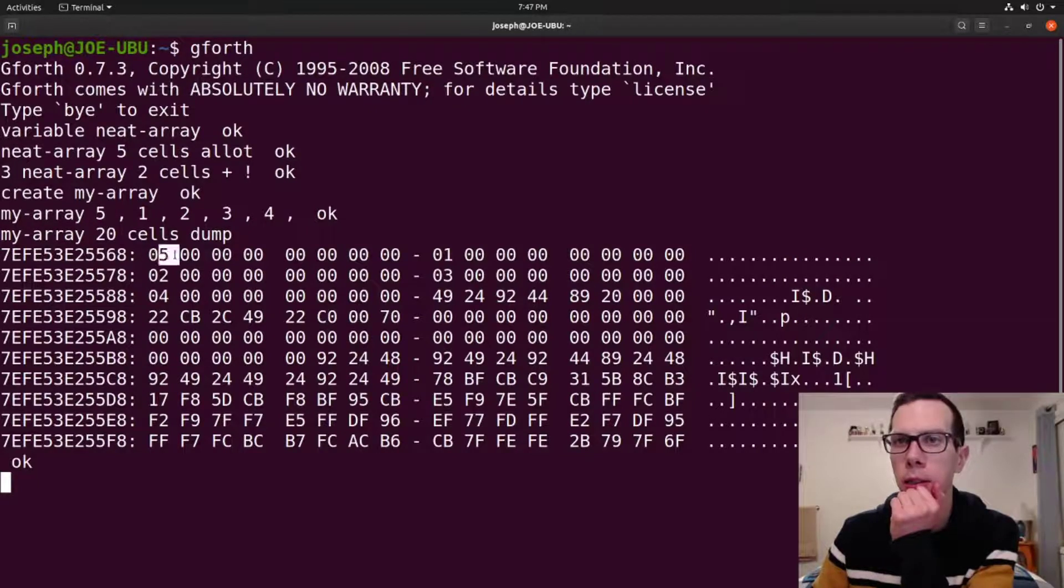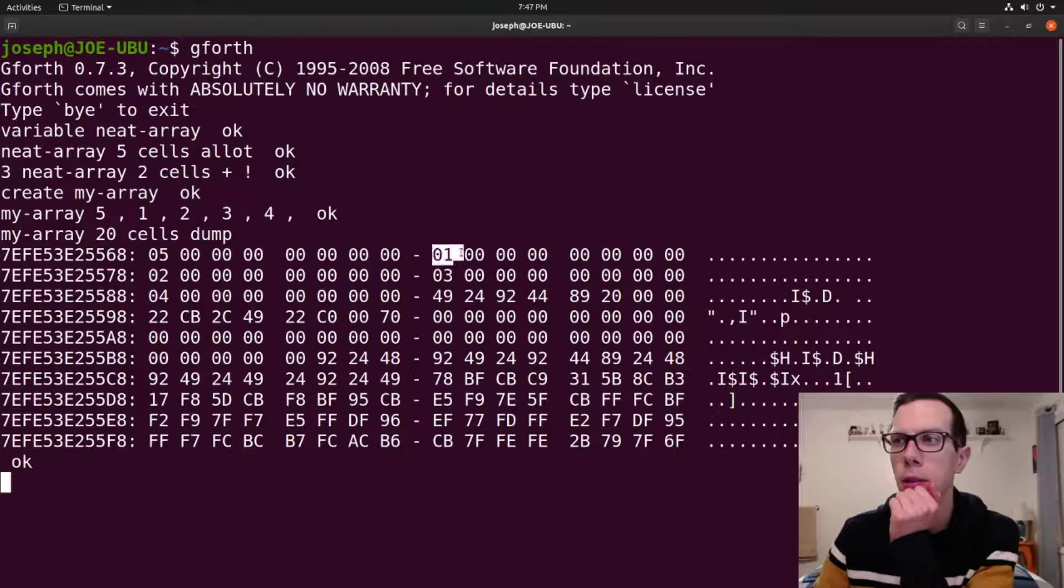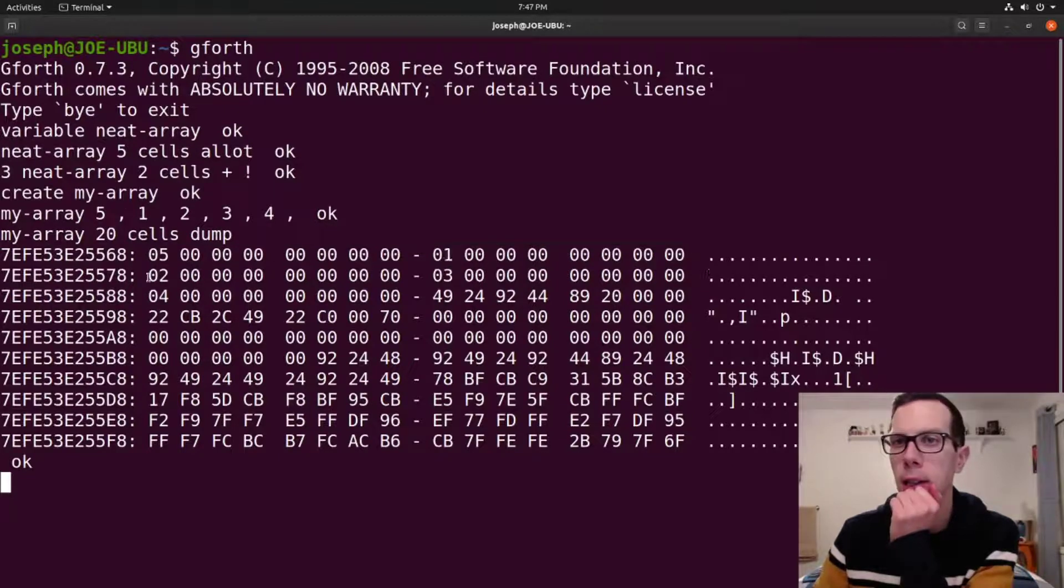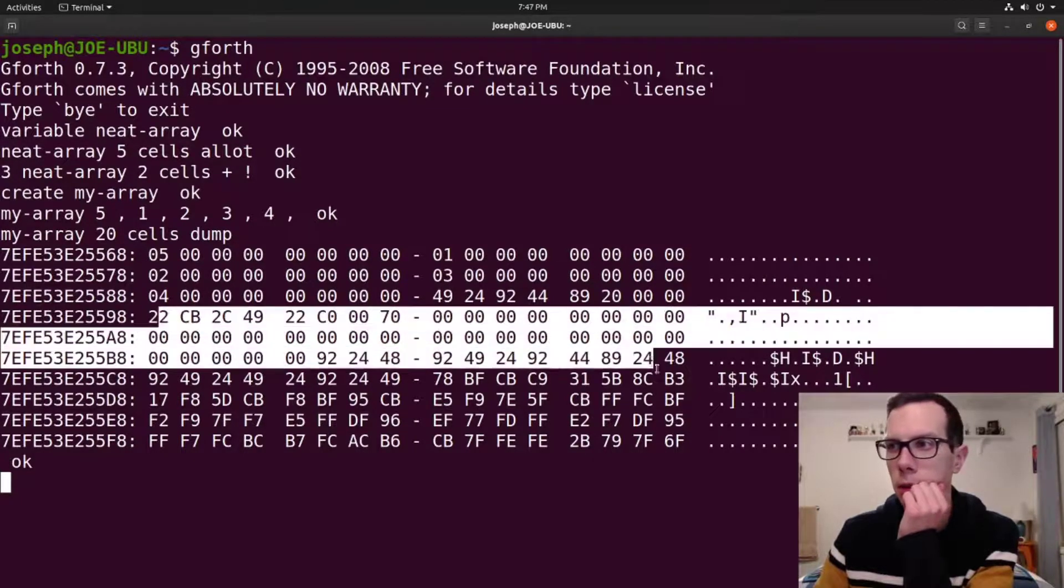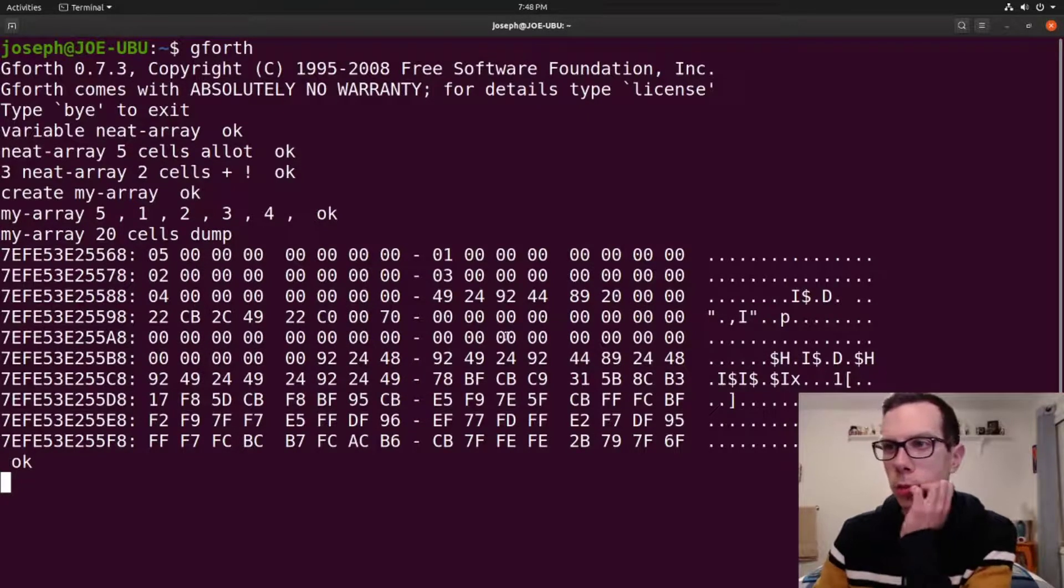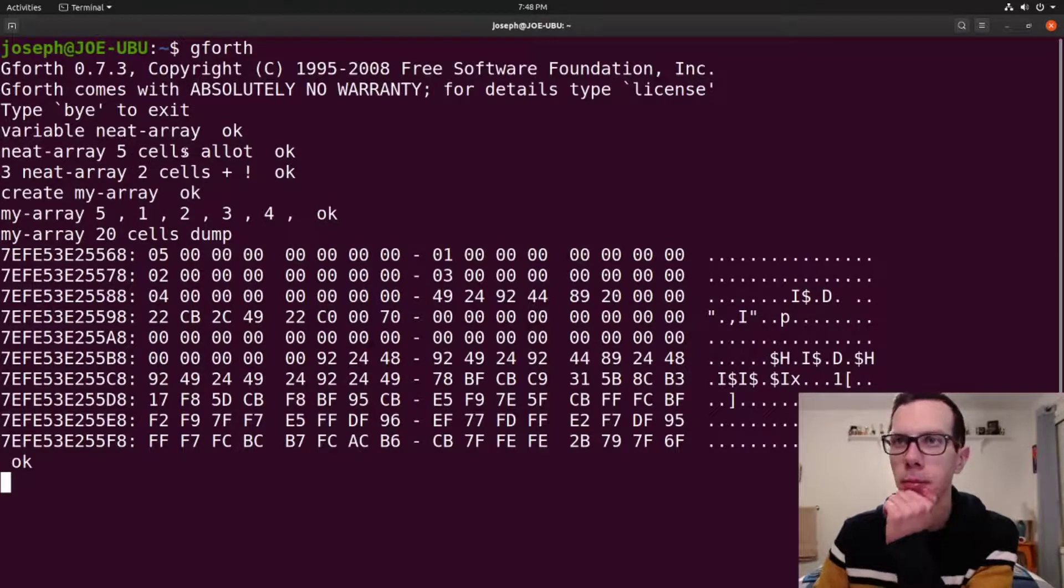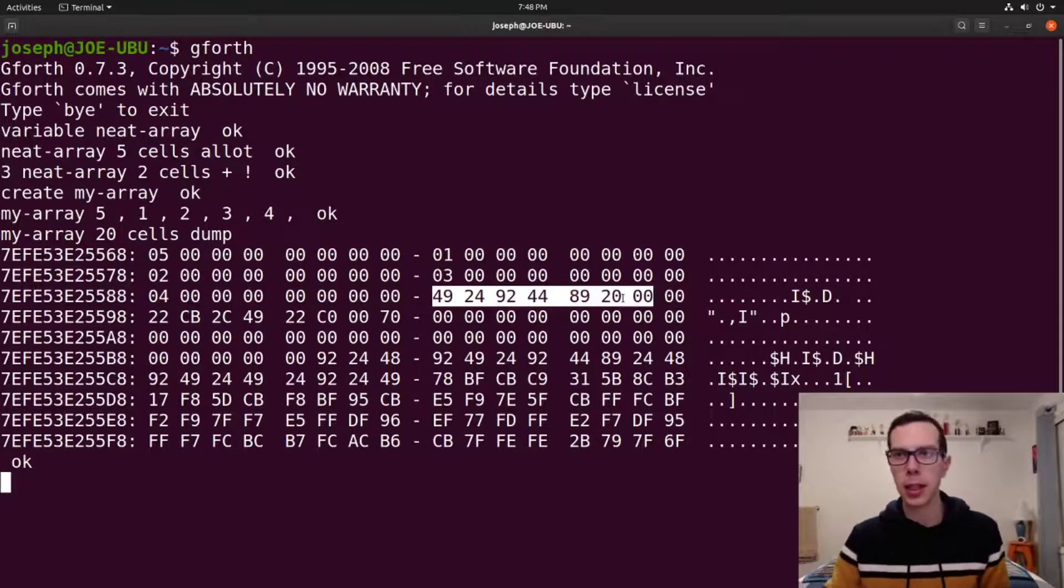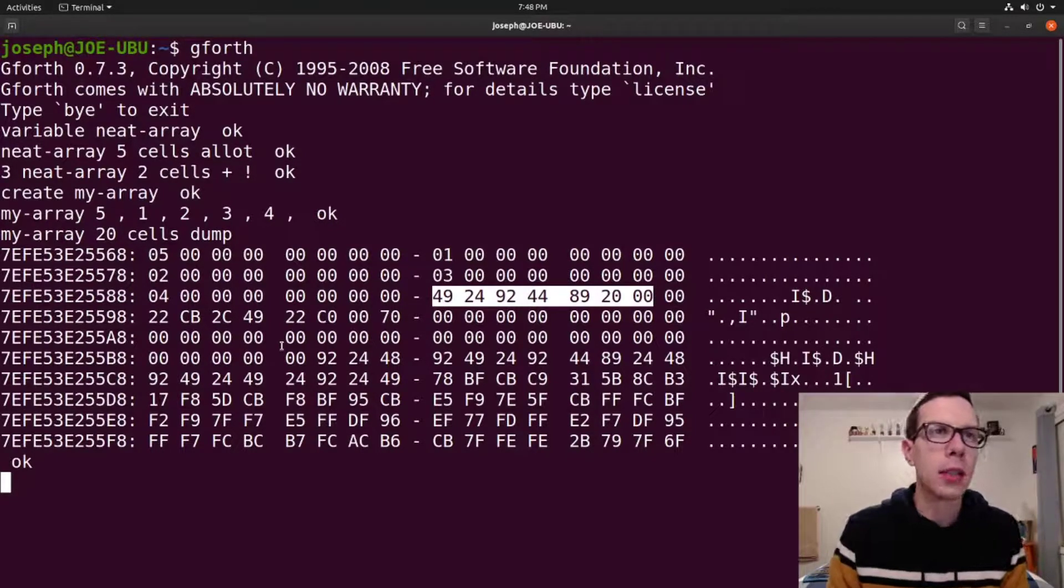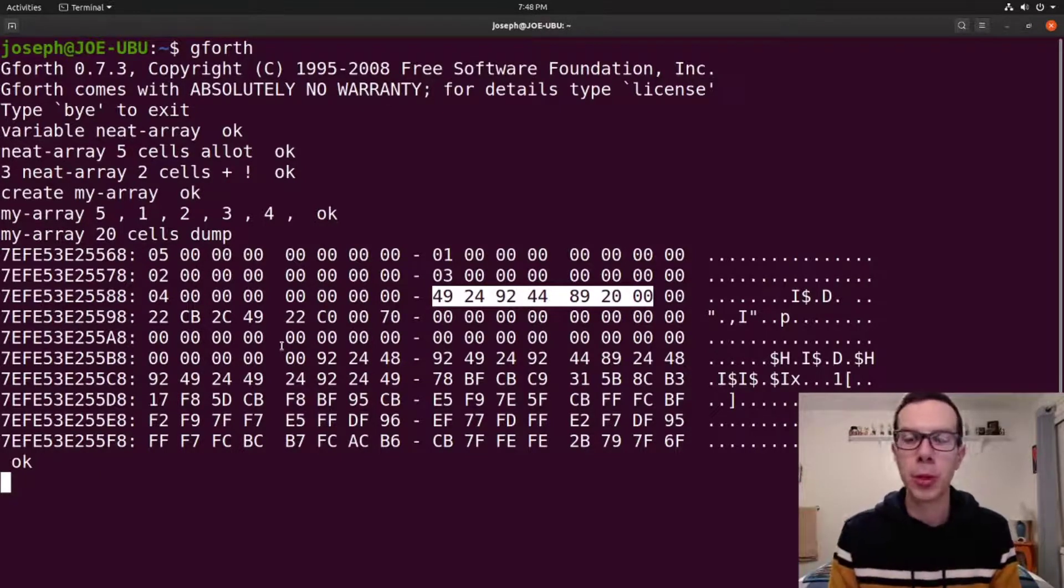So you can see the array here. Here's where it starts, right? And you can see we put the value five there. And this block of memory has the value five in it. This one has the value one, which is right next to that. Then the next one has the value two, and then three, and then four. You can see that. And then these other ones just have, these are probably just remnants from other stuff or whatever. They haven't been initialized. You can see five cells. We allotted five cells. So it set those five cells available. These ones just, it didn't clear those out or anything.